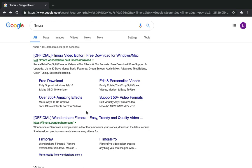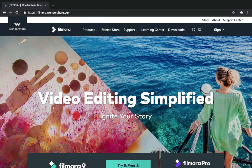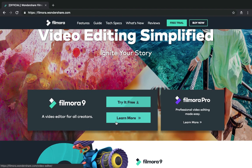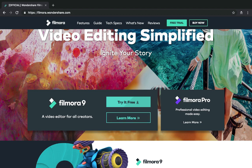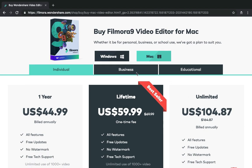Now, clicking on the official link of Filmora which is Wondershare Filmora. Click upon it — the official webpage of Filmora has opened on our screen. As you can see, there are various options available here: Try it free, Learn more, and also the free trial and Buy Now options. If you want to buy this, then click on the Buy Now option. Various plans are available here which are 1 year, lifetime, and unlimited. It is available in both formats which are Windows and Mac. Click on the plan which you want to buy and make use of it.